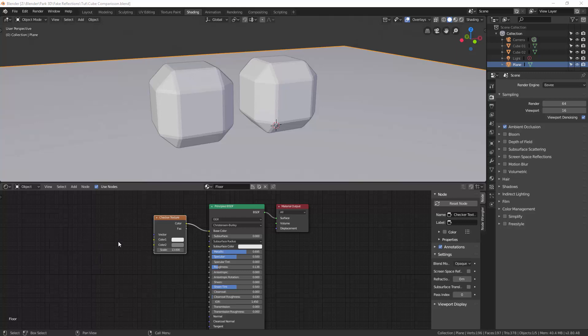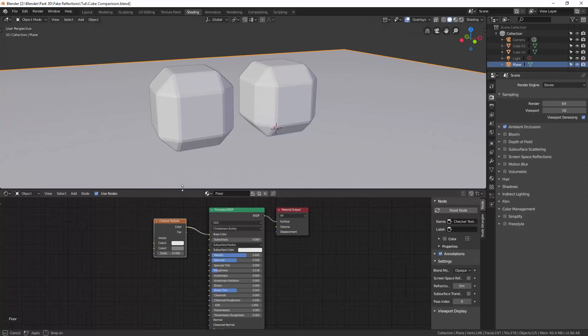Hi, Jess Park here. I want to talk about fake reflections today and how they may still be useful in your workflow in Blender or any other 3D package for that matter.